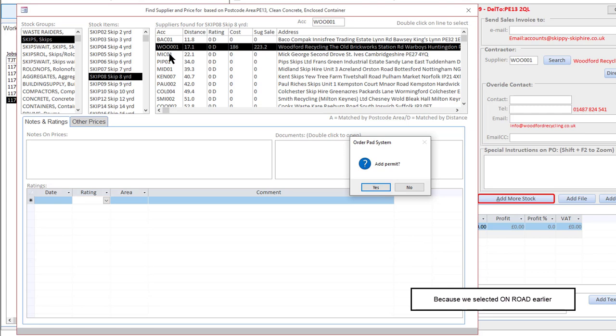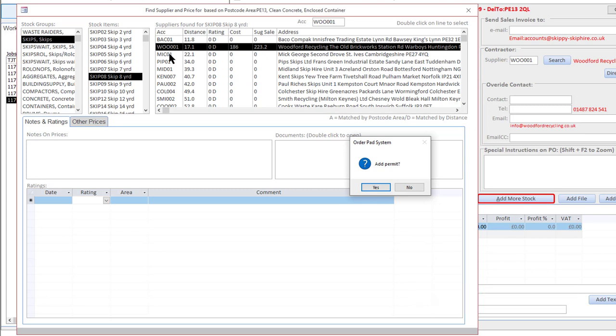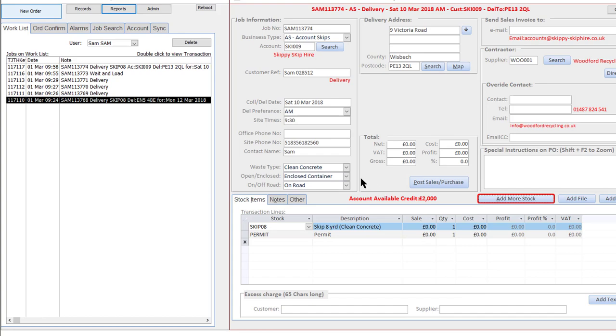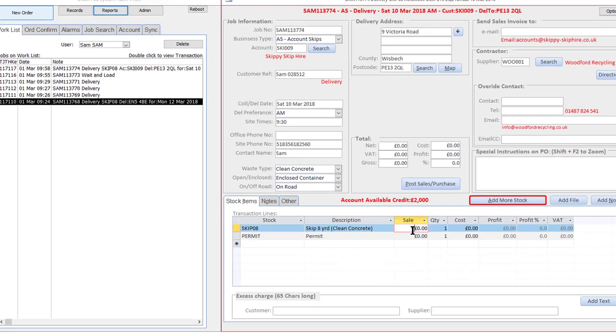Now this looks different to the previous data we saw in the other one, but you've got to remember that the prices and the supplier is also based on the waste type. So we used Mick George in the previous video, maybe Mick George doesn't process clean concrete, certainly wouldn't have a price in here. He is actually the next supplier down. This one's got a price so we're going to use that person. Add a permit as well and that's added my permit line.